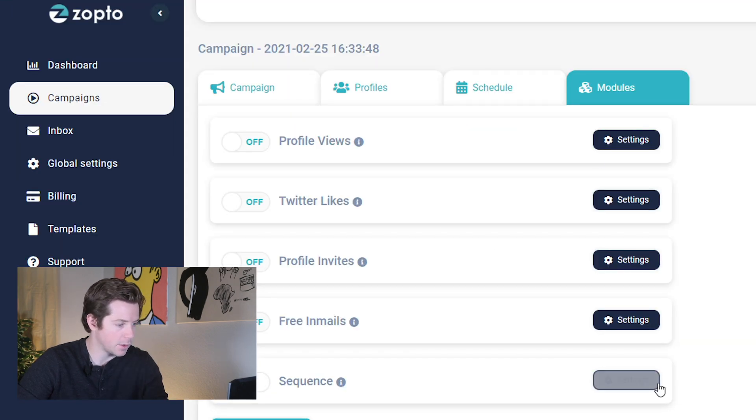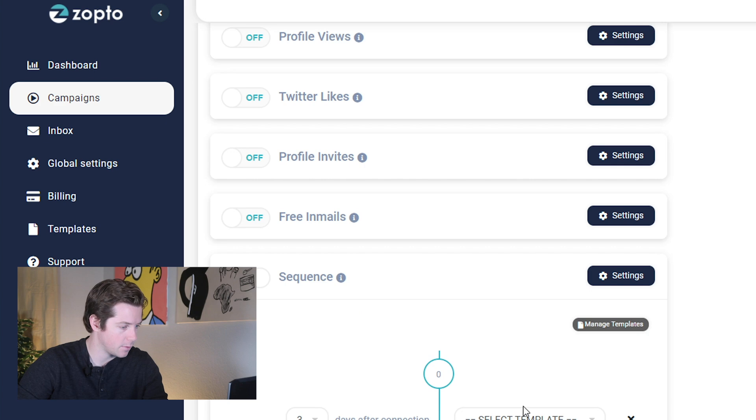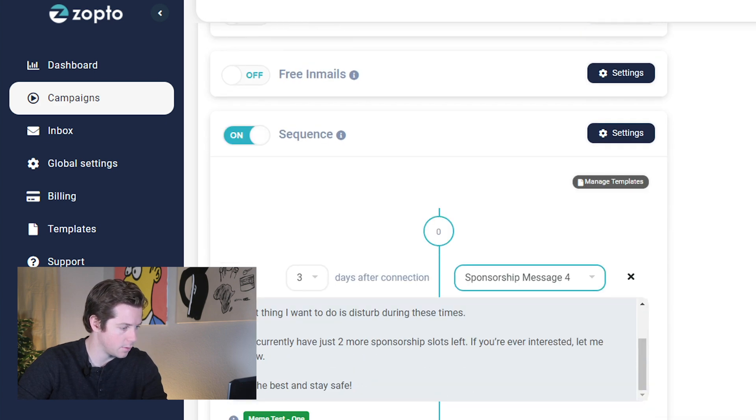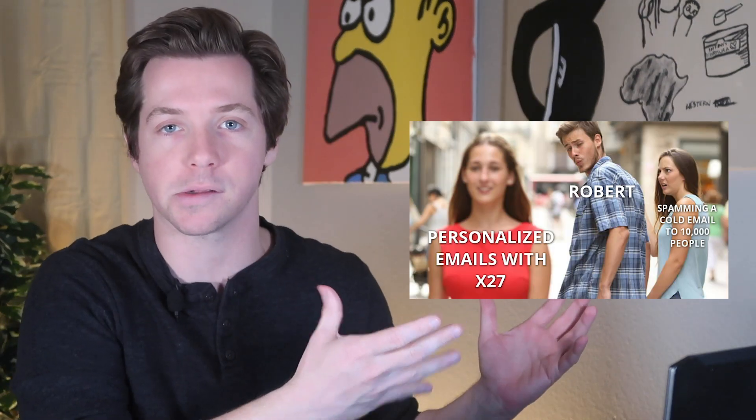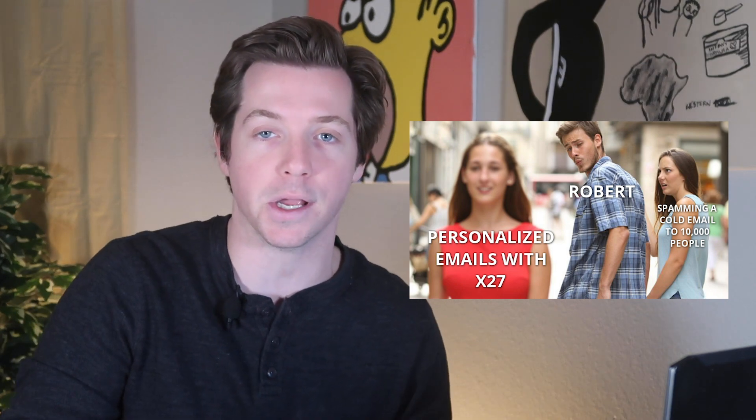Now in the sequence, we'll just make sure that we have the template sponsorship message with the meme one day after connection. And there you go — that's how to send these personalized messages with Zapto. Here's what the final message looks like: the meme is there and it's all personalized. You can change anything in there — it doesn't have to be first name; you could put company name or any of the other custom fields you've put into Zapto.